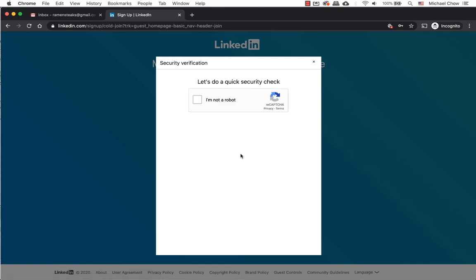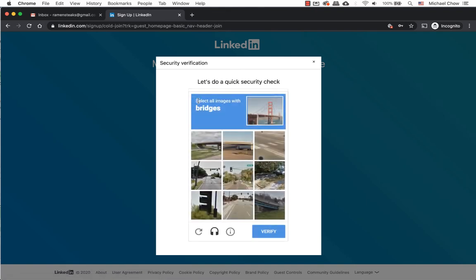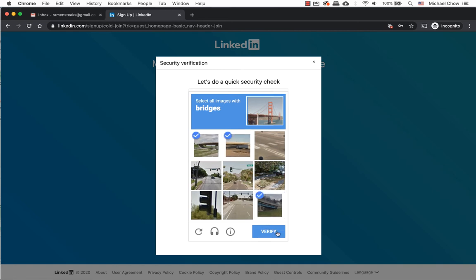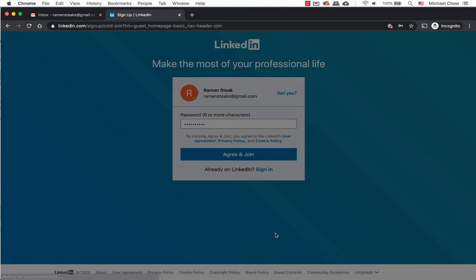It will spend a few seconds to verify my account. LinkedIn wants to make sure you are not a robot creating a fake account. Therefore security verification is needed. Complete the verification and click on Verify when ready.